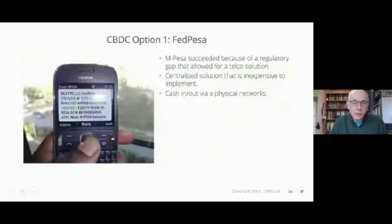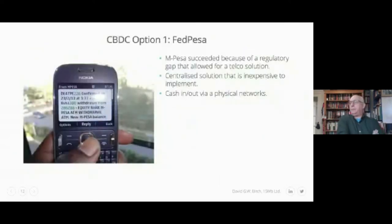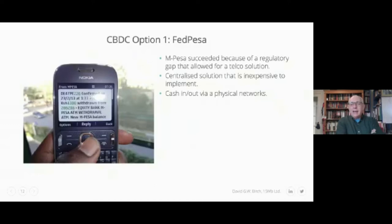Using secure elements to store private keys for wallets could deliver a really secure infrastructure. Now, option three: FedCoin, or FedToken. This is what I'm really interested in.